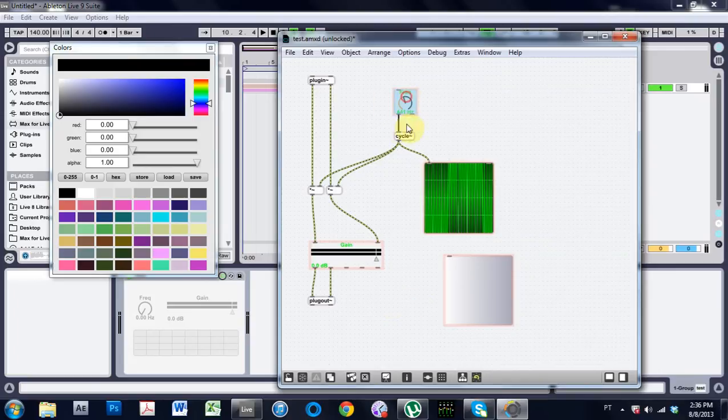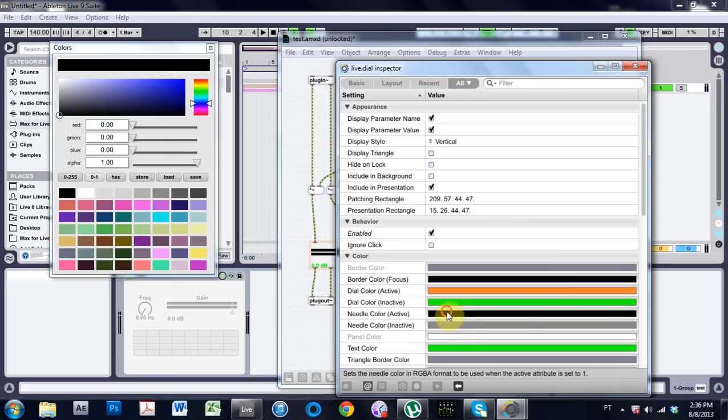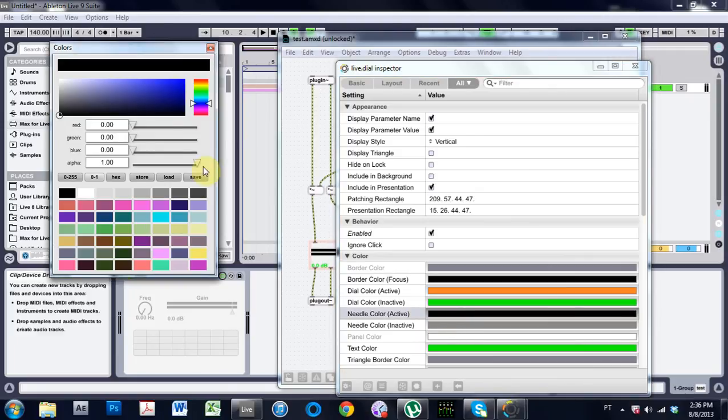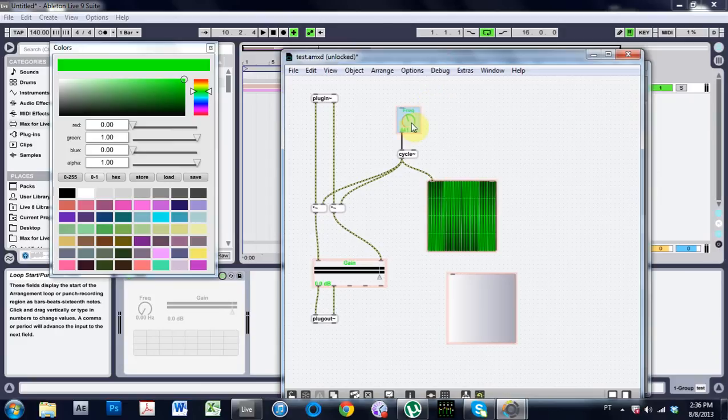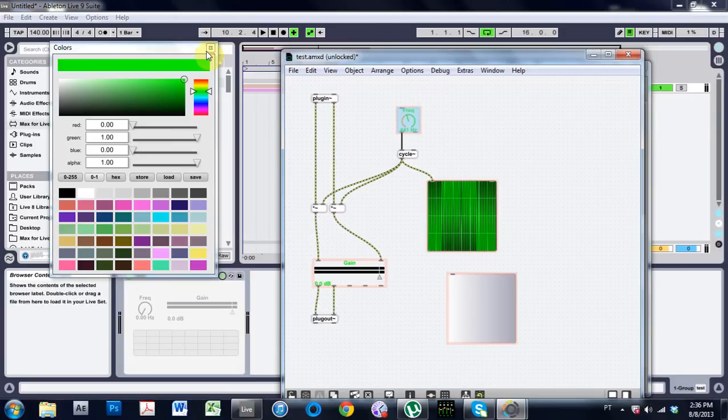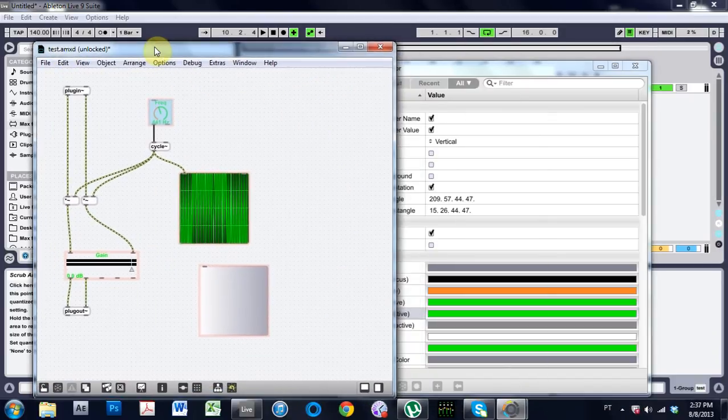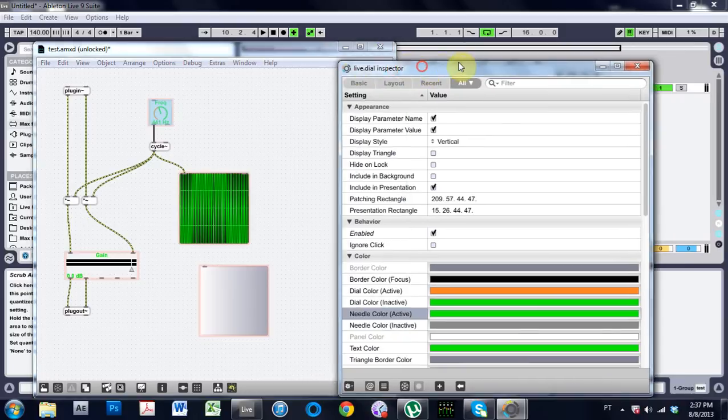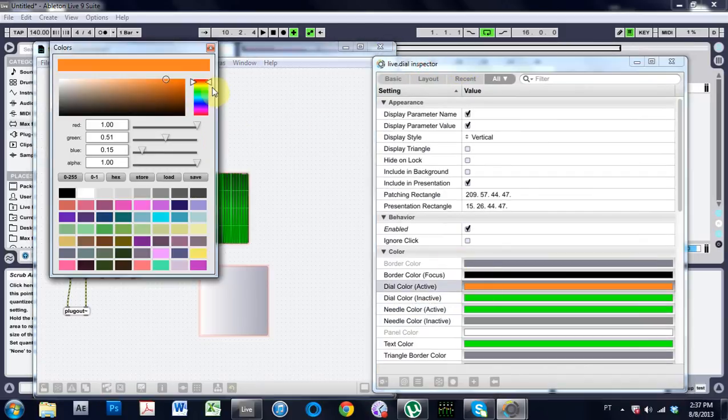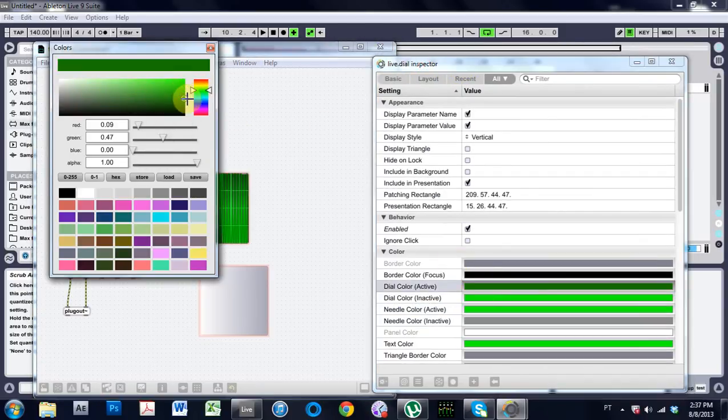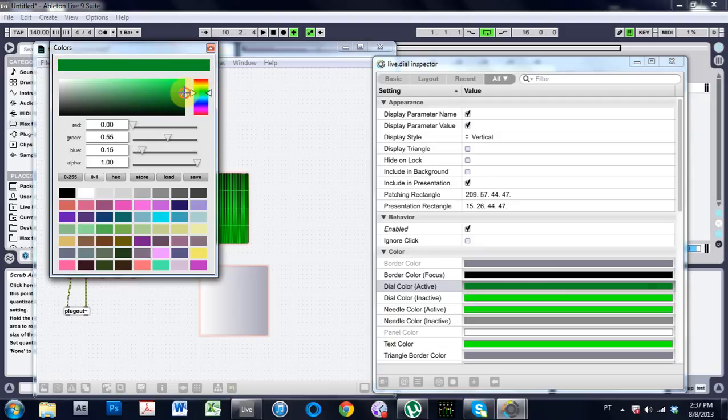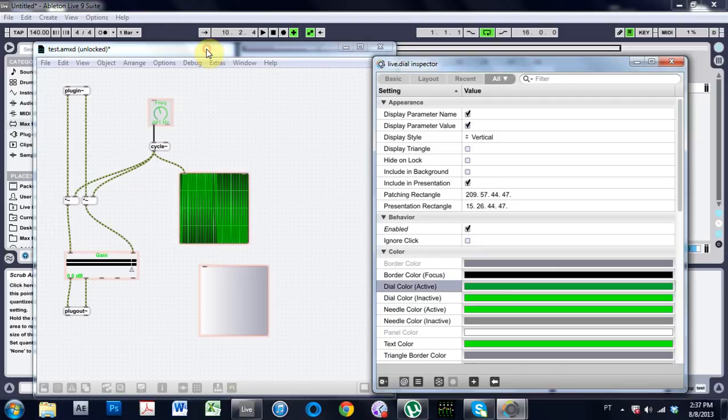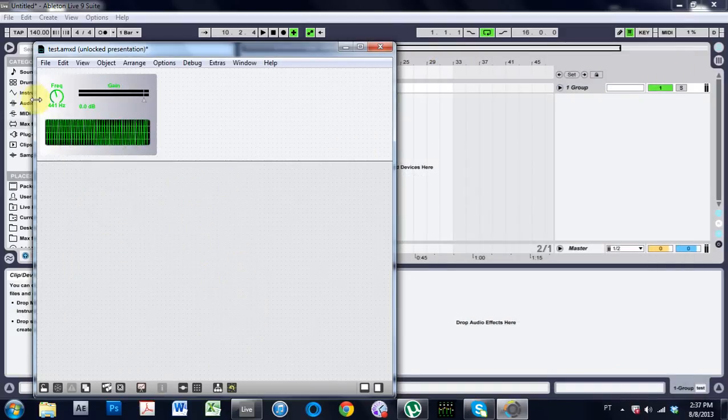Come out of here. And just the final kind of touches here. Needle color. There we go. That's what I was looking for. And the final kind of touch that I want to put onto it is the inactive color. I want to make it a green, but like a darker green. Cool. Come out of here. Presentation.